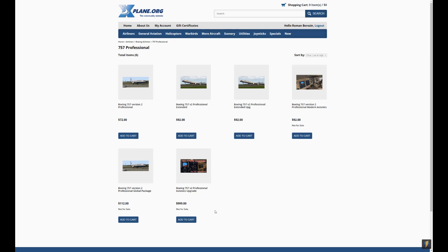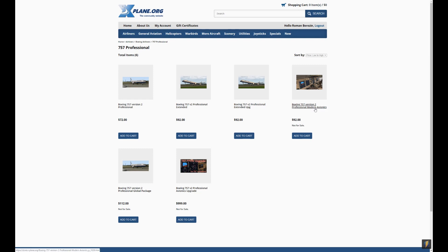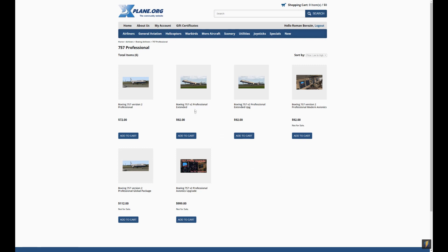So we have the regular product for $72 called Boeing 757 version 2 professional. We have 757 version 2 professional extended, which includes all the fuselages. We have Boeing 757 version 2 professional modern avionics for the same price as extended, which does not include the extended but includes two avionics types. And we have the global package which includes everything. Now, besides those four options, you can see the extended upgrade and the avionics upgrade, both of which you can buy having any of the products. So you don't have to buy them in specific order.